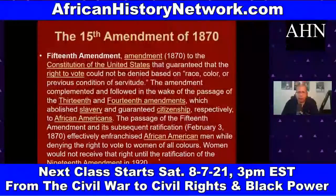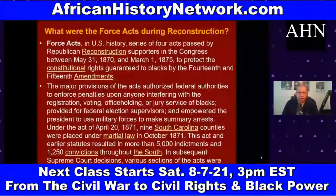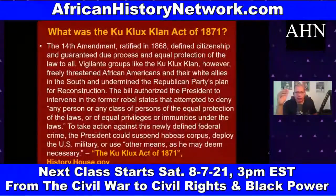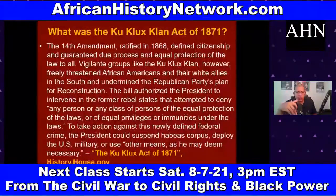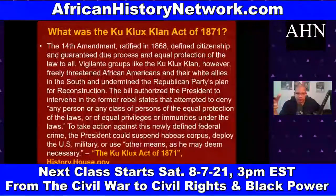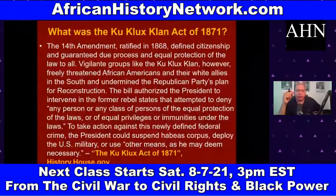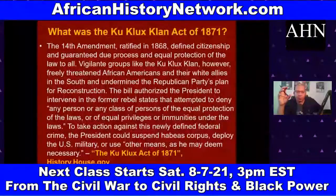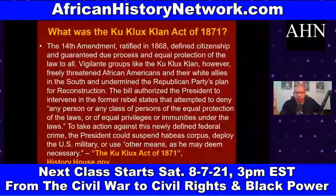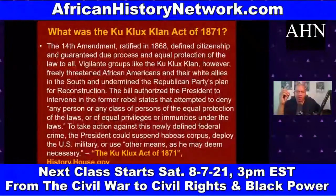We also look at the Force Acts during Reconstruction — especially the Ku Klux Klan Act of 1871, designed to crack down on the Ku Klux Klan, which was killing and lynching African Americans but also attacking white Republicans and white abolitionists. The 14th Amendment, ratified in 1868, defined citizenship and guaranteed due process and equal protection of the law to all. Yet vigilante groups like the KKK, founded December 24, 1865, in Pulaski, Tennessee, freely threatened African Americans and their white allies.